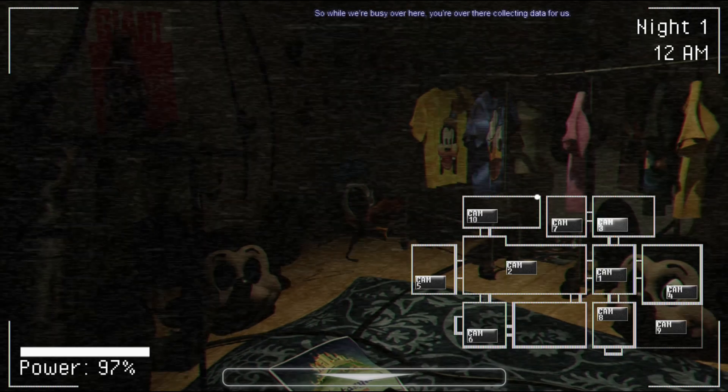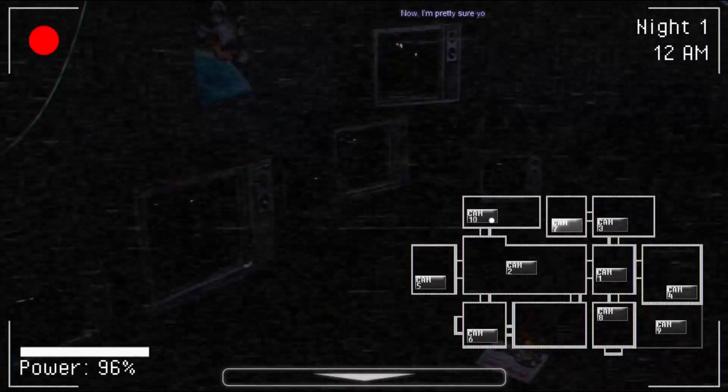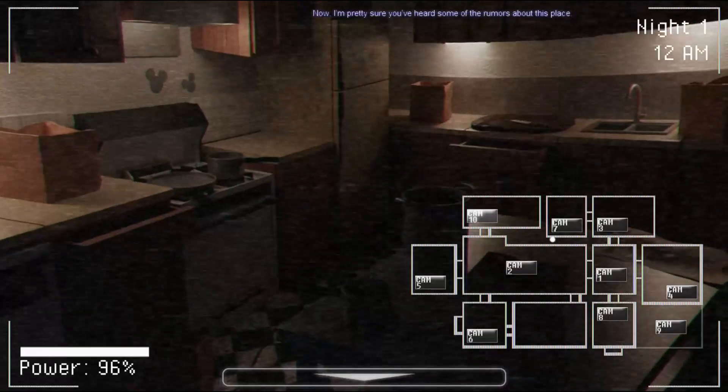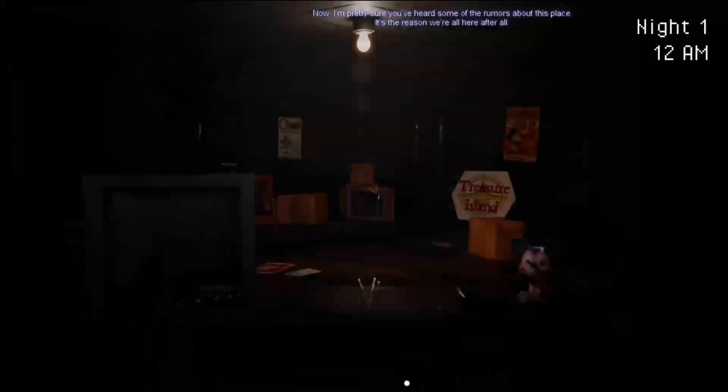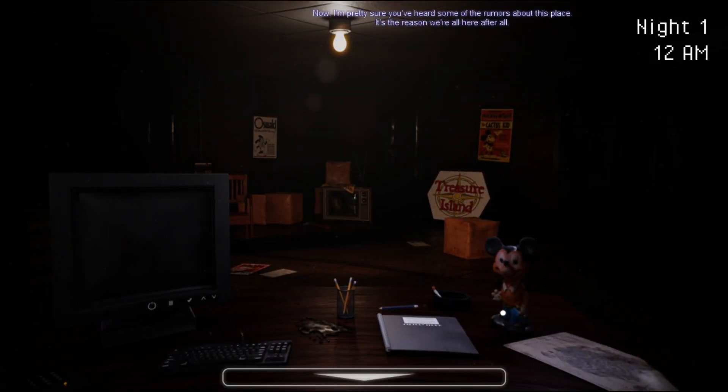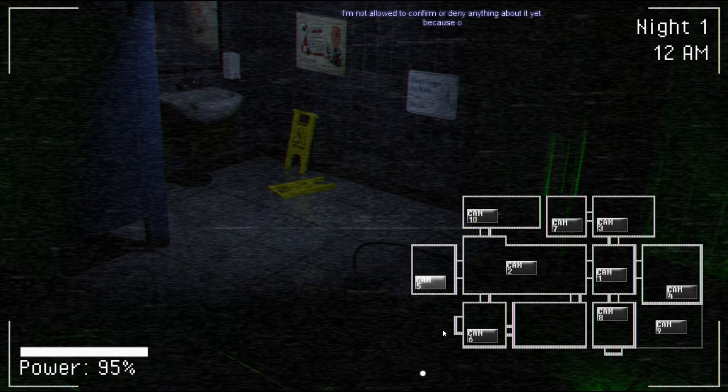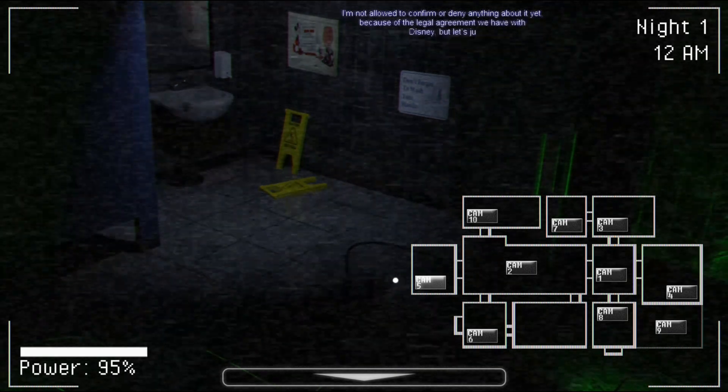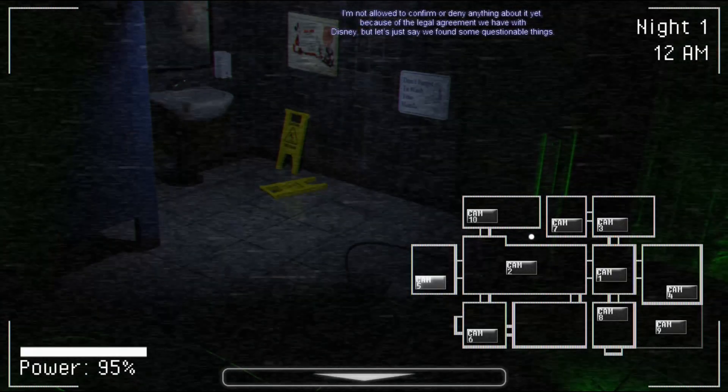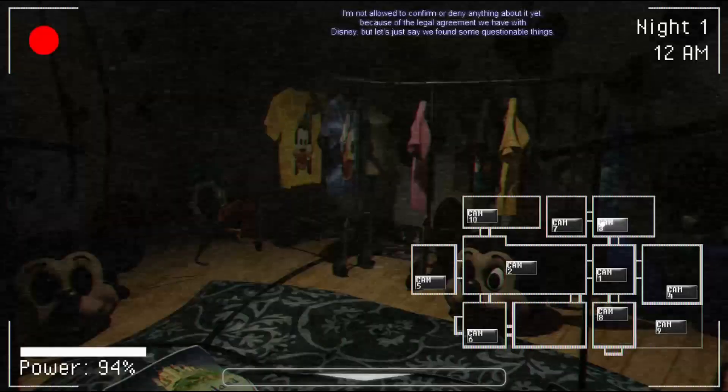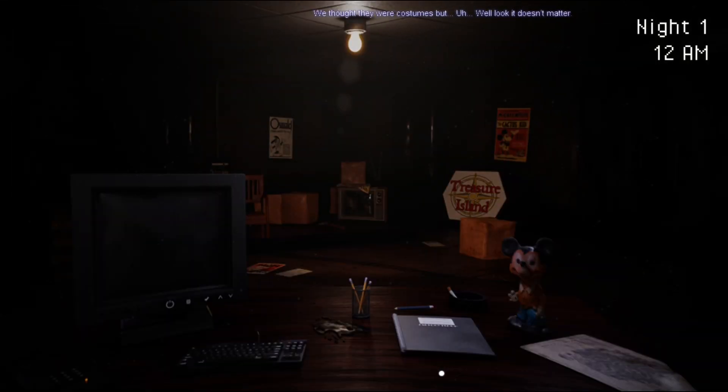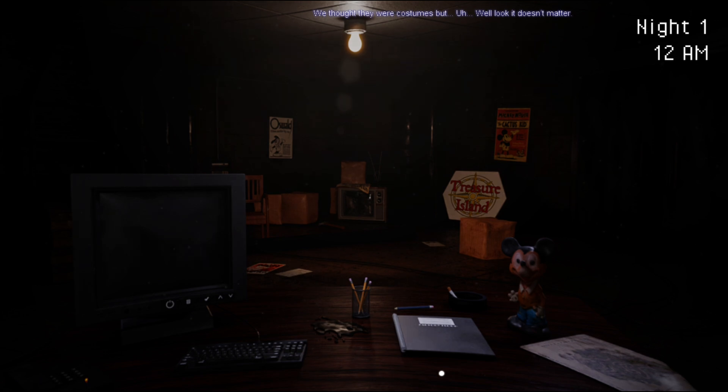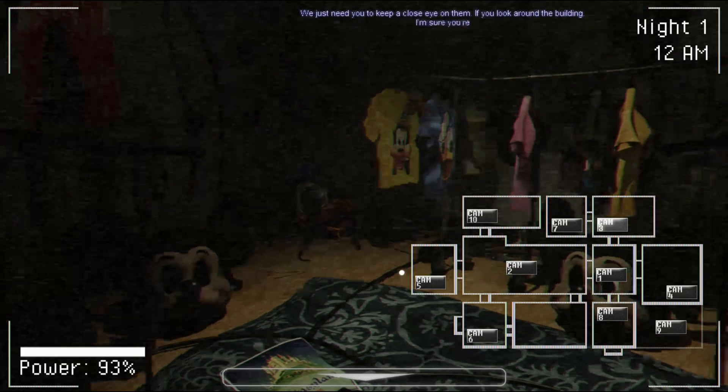You're over there collecting data for us. Now, I'm pretty sure you've heard some of the rumors about this place. It's the reason we're all here after all. We're not allowed to confirm or deny anything yet because of the legal agreement we have with Disney, but let's just say we've found some questionable things. We thought they were costumes, but, well, it doesn't matter.